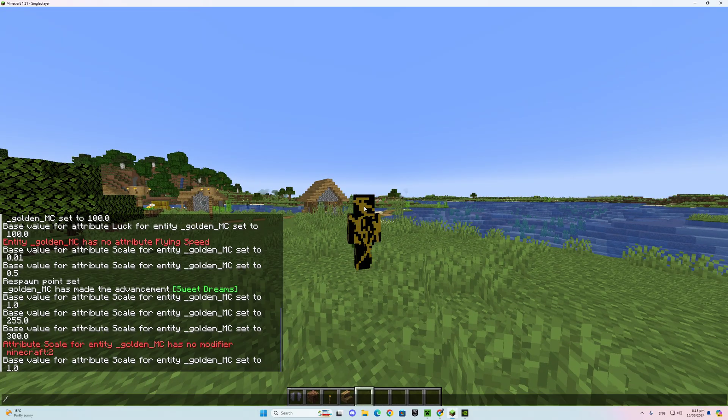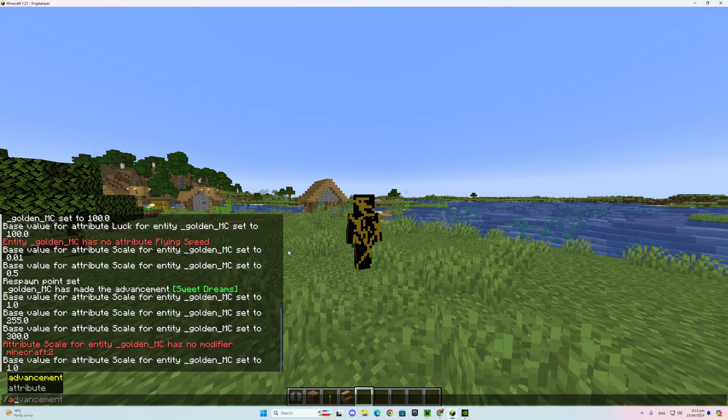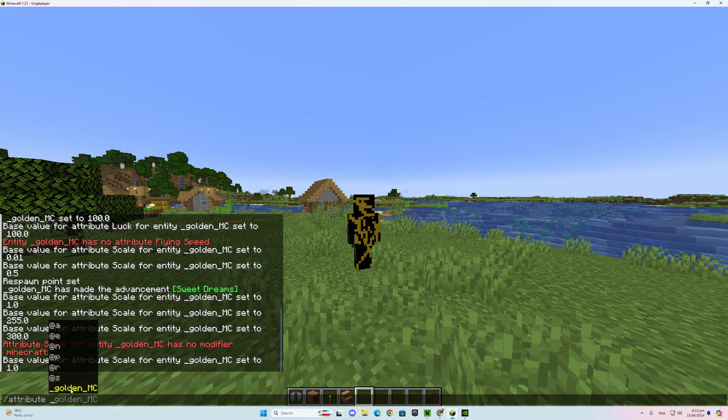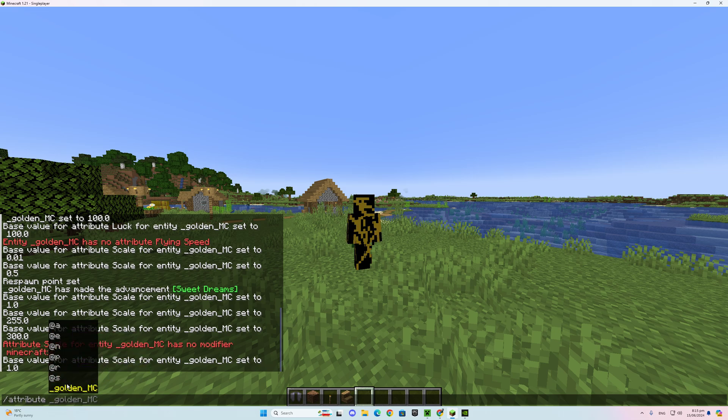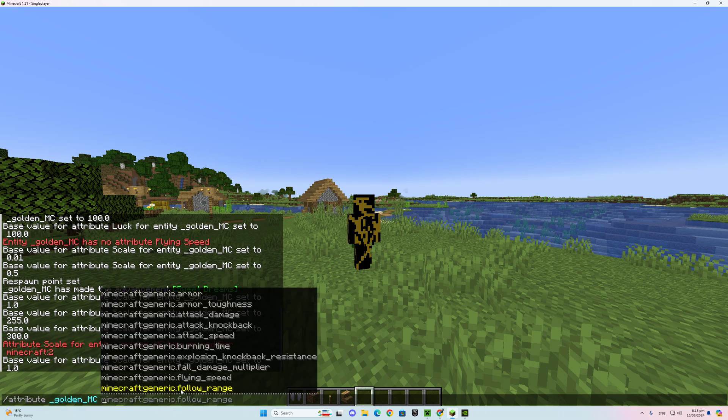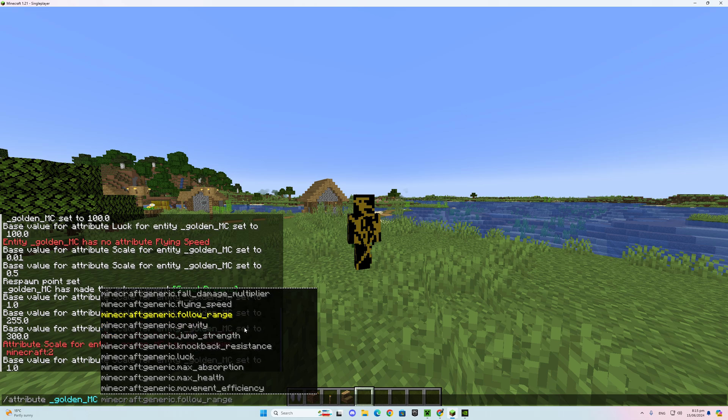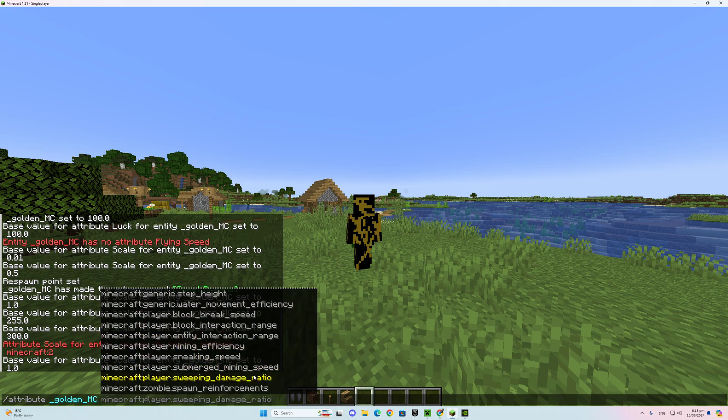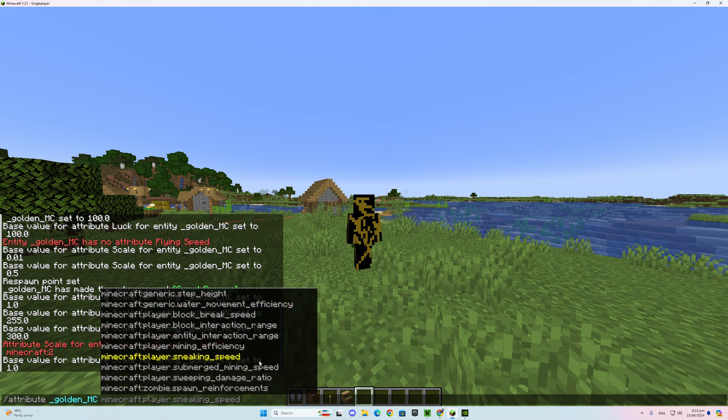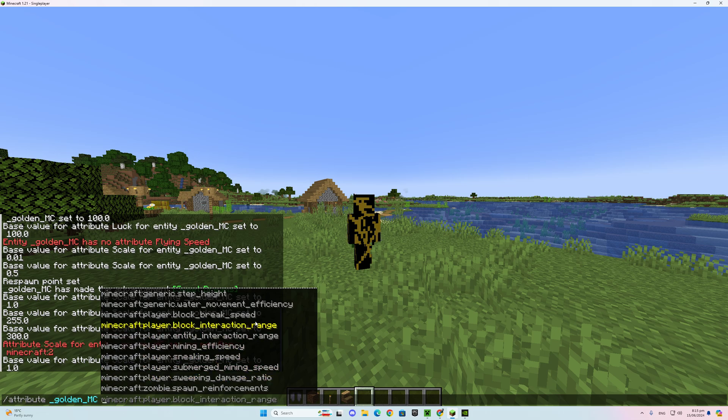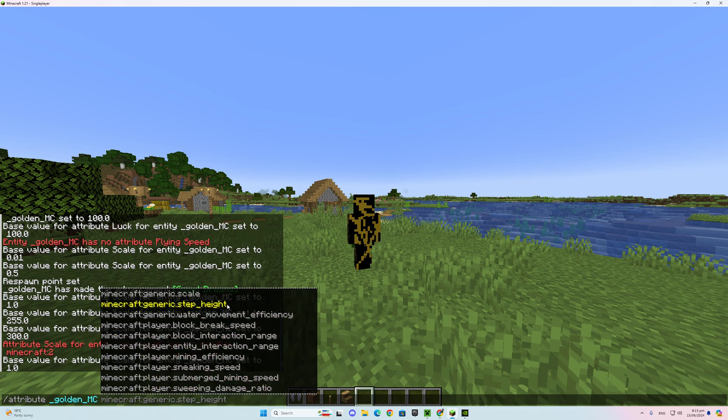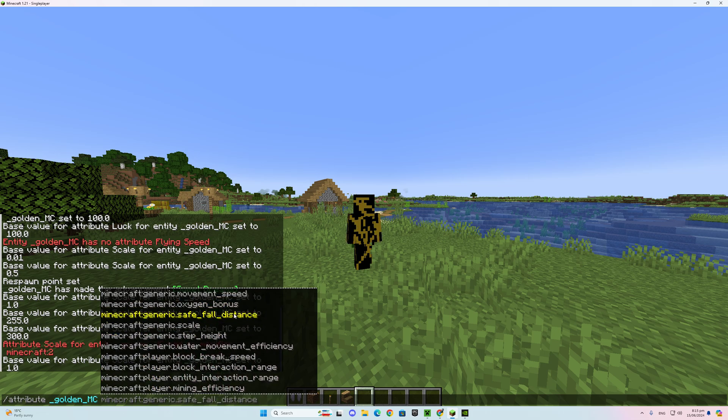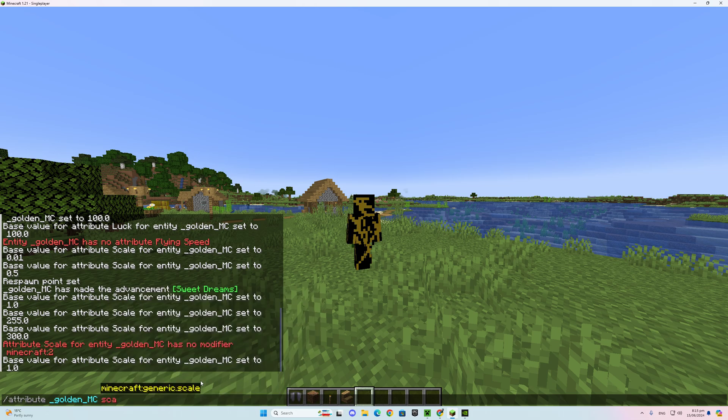So first you press slash there, and then you put attribute. I recommend you put your name. And then you see all these different things, and what you want to do is find scale somewhere. Height? No, here's scale. What you can do is just click that.